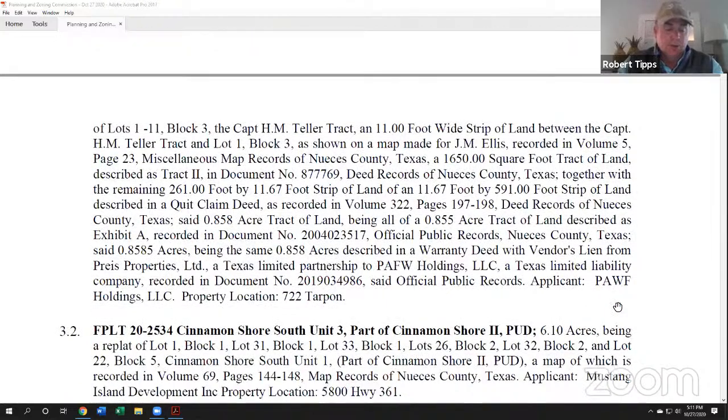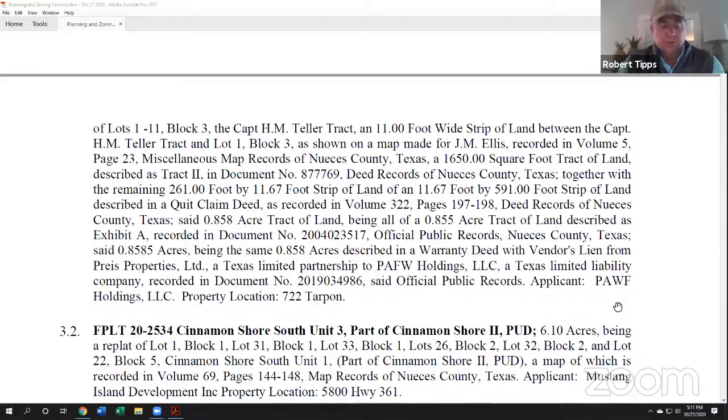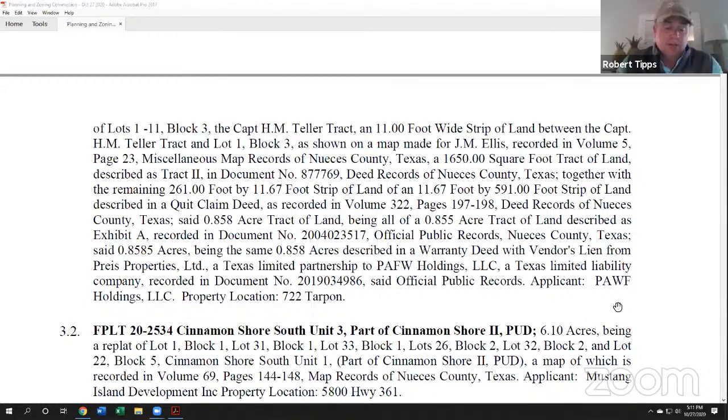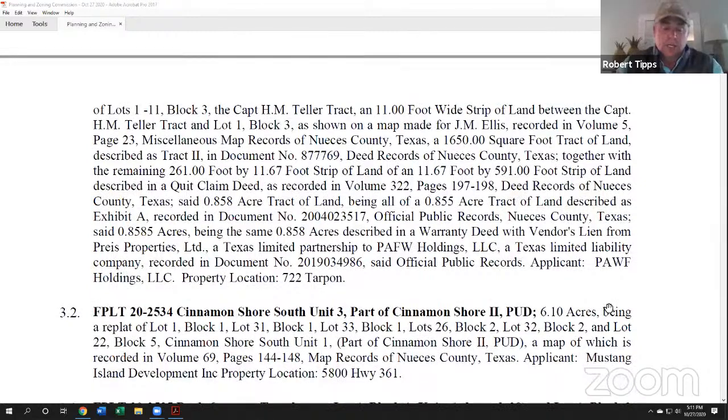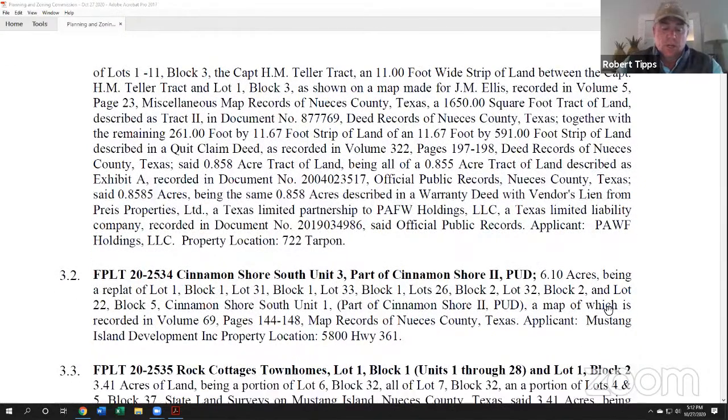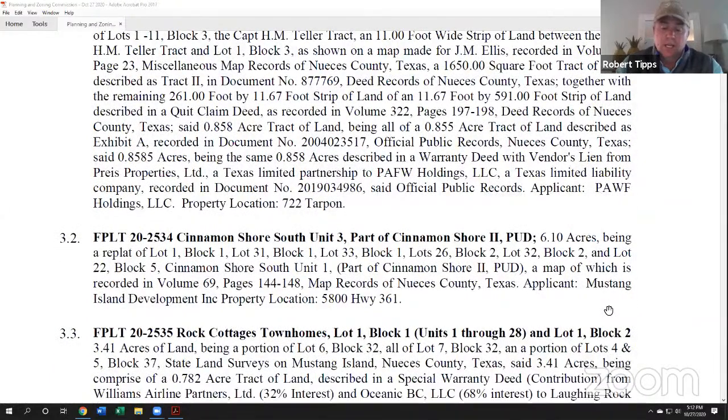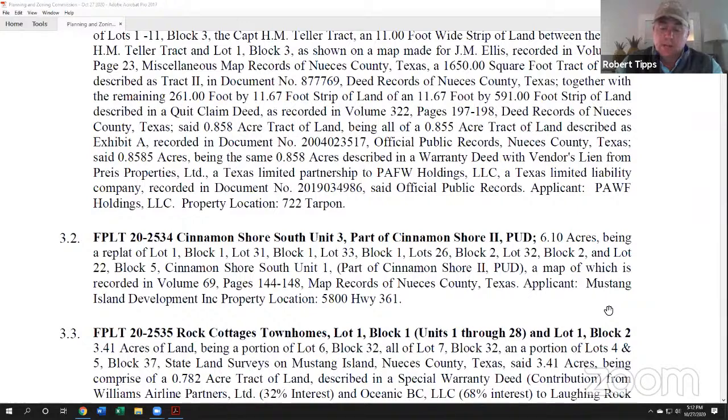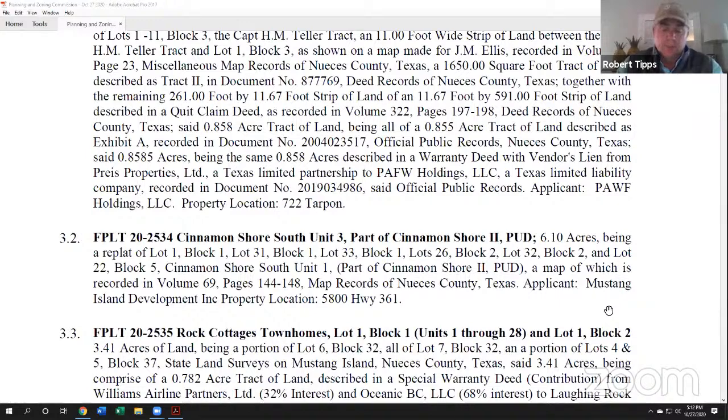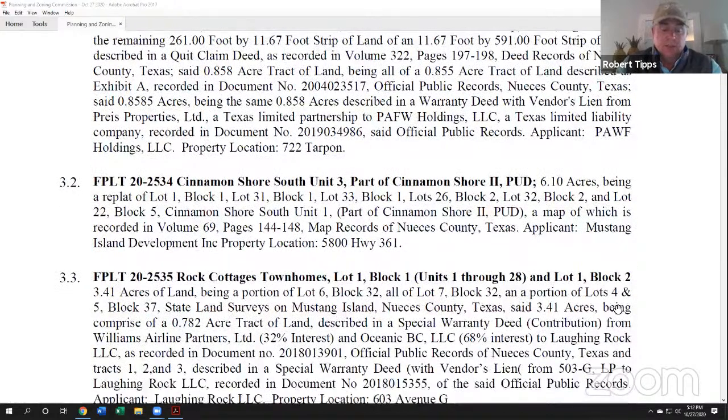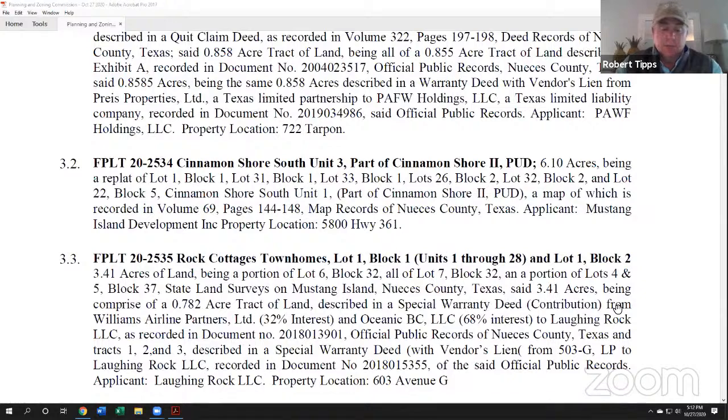Item 3.2, FPLT 20-2534, Cinnamon Shore Unit 3, part of Cinnamon Shore 2 PUD, 6.10 acres being a replat of Lot 1, Block 1, Lot 31, Block 1, Lot 33, Block 1, Lots 26, Block 2, Lot 32, Block 2, and Lot 22, Block 5, Cinnamon Shore South, Unit 1, part of Cinnamon Shores 2 PUD. Applicant is Mustang Island Development, Inc., property location is 5800 Highway 361.